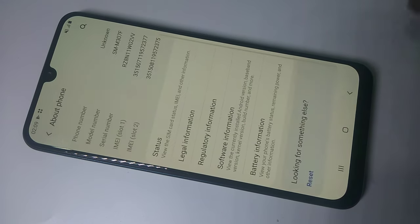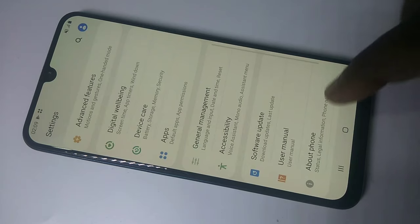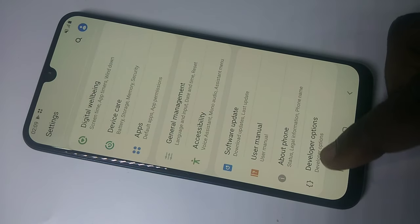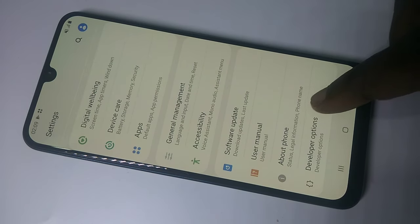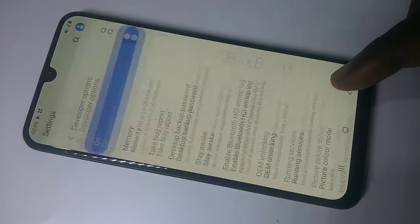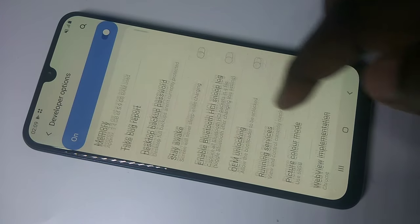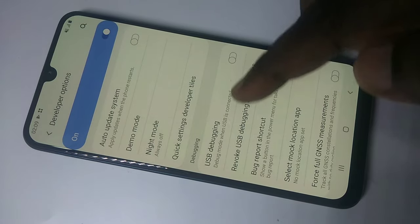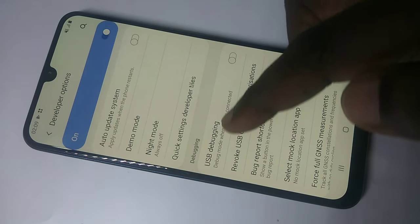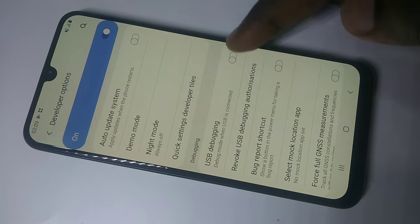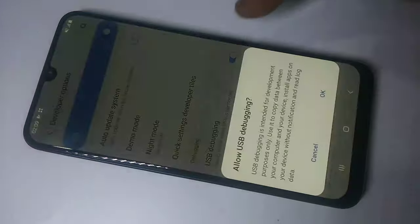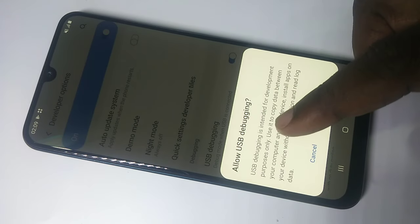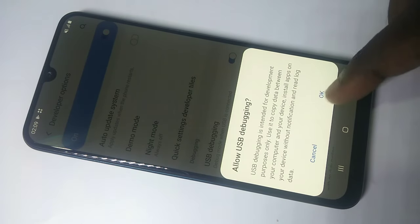Go back, go back, go down — there you can see Developer Options, tap on that. Then go down and here you can see USB Debugging. Tap on USB Debugging — it's asking 'Allow USB Debugging?' — tap Yes.